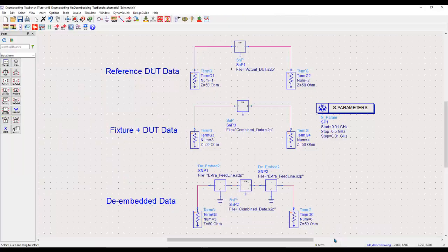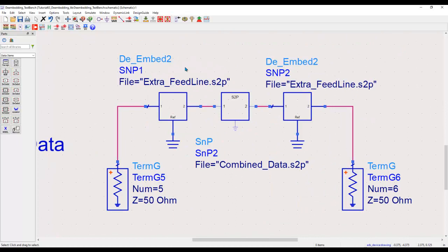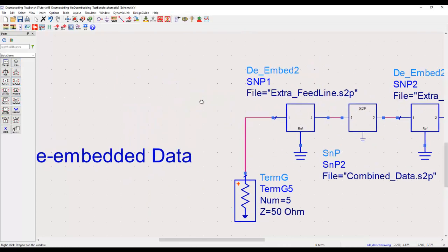So this is how important it is. Now let's spend a couple of minutes understanding how we perform this de-embedding. To get these de-embedding components, you can go to data items library, as I'm showing here, and there you will find quite a few de-embedding components.